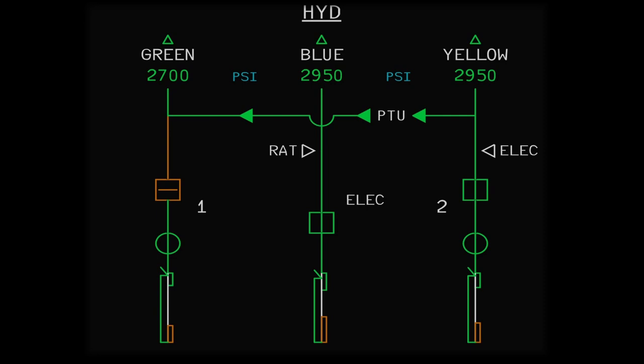For example, if the green hydraulic system loses its source of primary pressure — which is the green engine driven pump — the PTU, with the help of the yellow system, will provide the pressure to pressurize the green hydraulic system. But if the green hydraulic system had a reservoir leak or a reservoir overheat wherein there is no green hydraulic fluid itself, or the fluid is effectively unusable, the PTU would not be able to help, as it does not transfer hydraulic fluid itself, but only provides the pressure to power the other side's hydraulic system if its primary source of pressure has failed.